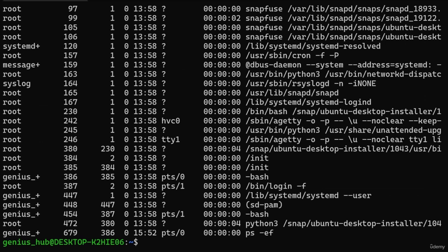Options sometimes need arguments themselves — these are referred to as option arguments, or parameters. One example is -u, which stands for User. This option allows us to view the processes related to a specific user. To specify a user, all we have to do is type its name after our option. This username serves as the argument for this option.